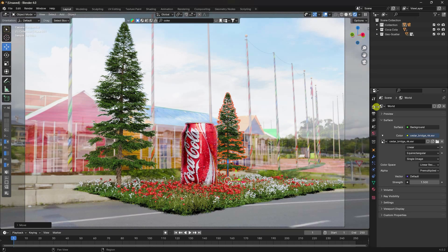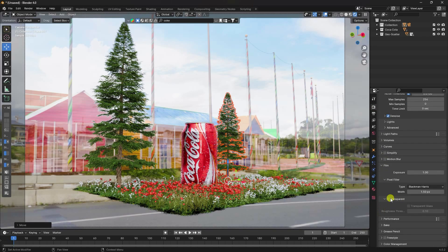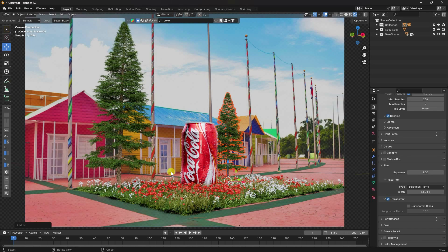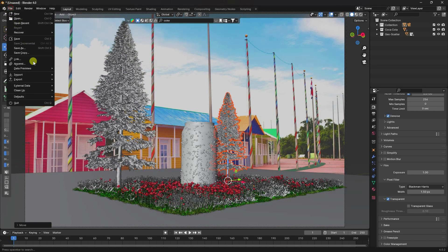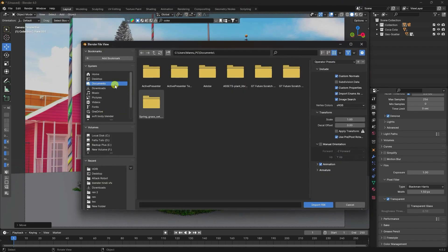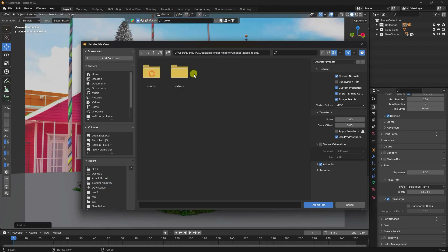Go to Render Settings, then Film, and enable Transparent. Now the 2D background image and 3D objects are composited correctly. I'll now apply more objects depending on the scene — I have more objects to add.